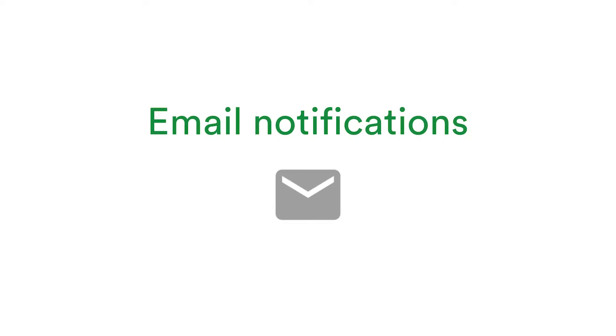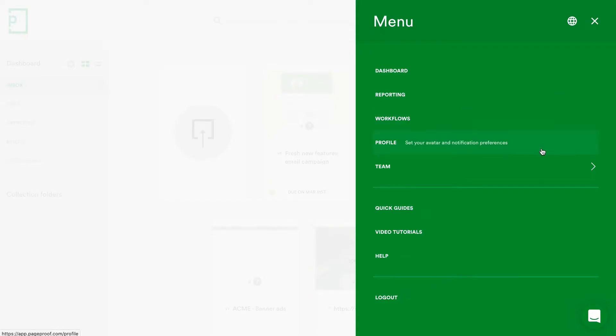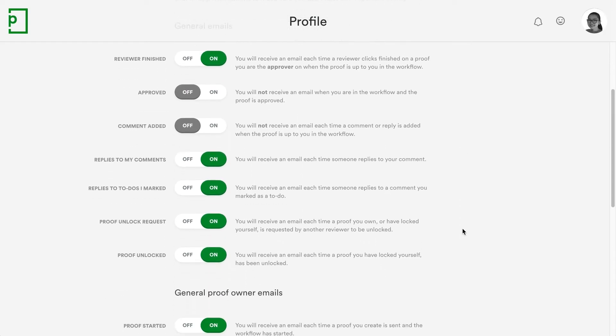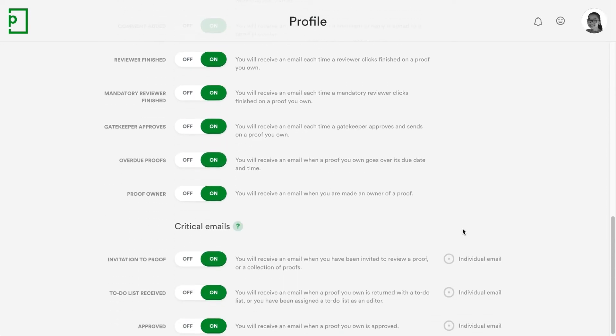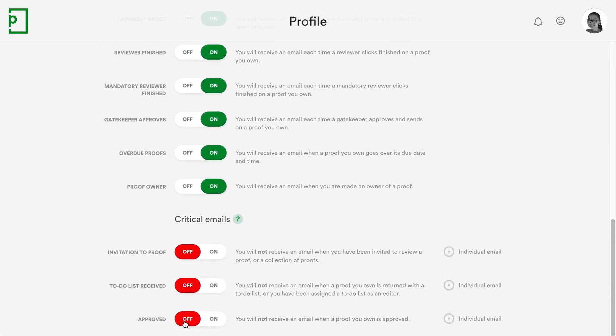Check out new email notification options by clicking your avatar and selecting Profile. And if you're using the Microsoft Teams or Slack integrations, you can turn off critical emails if you'd like less noise in your inbox.